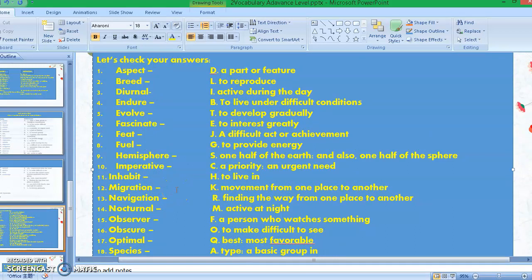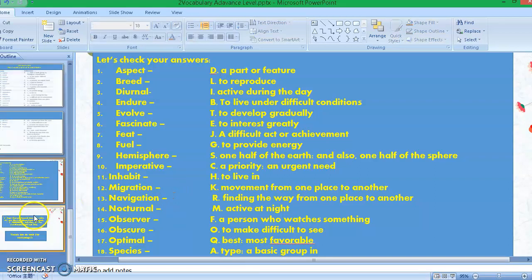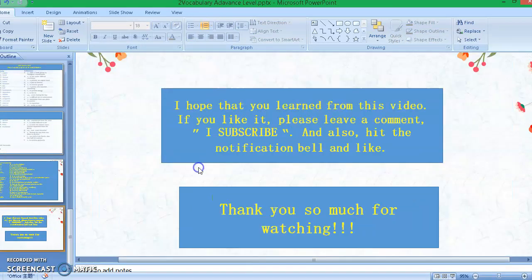All right guys, I hope that you got the perfect score from this test. If you have wrong answers, all you have to do is get familiarized — read the words and their definitions a few times so you will get familiarized with these advanced level words. You can also practice constructing sentences using these 20 vocabulary words for advanced level, and if you do that your English speaking skills will improve.